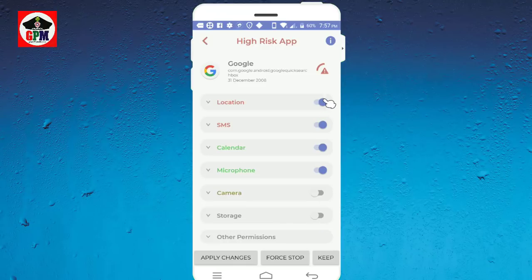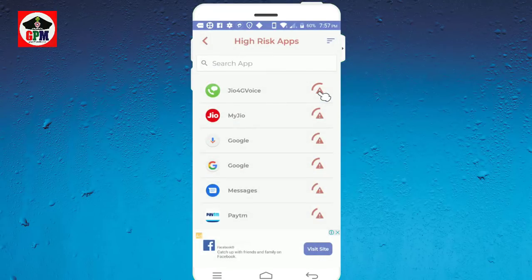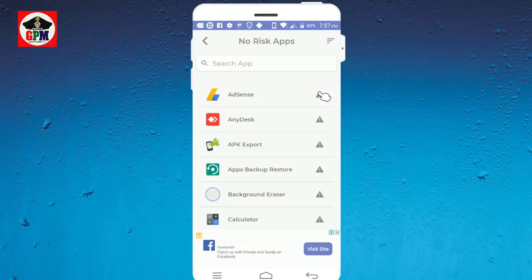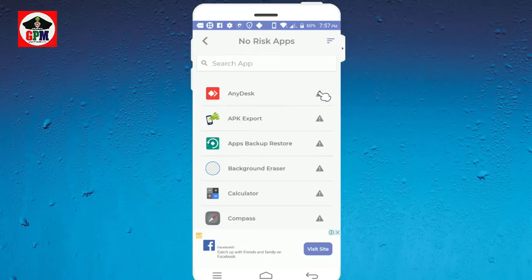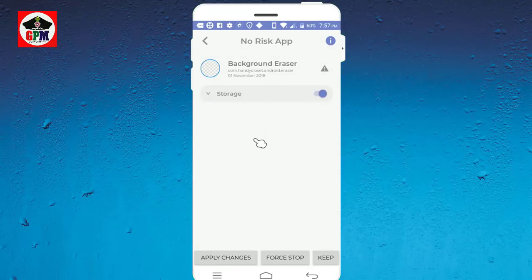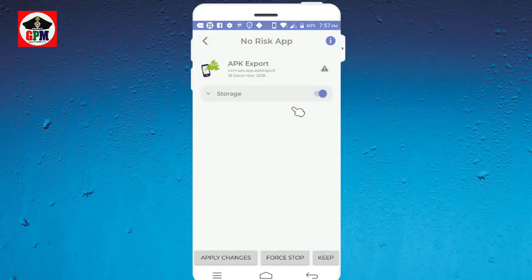If you want to use it, you can use it. That is very good. If you want to use it, click on no risk. Here, if you want to open it, it is a storage permission. You can use APK export, only storage.